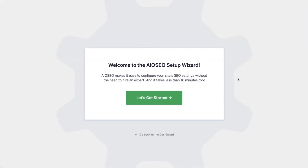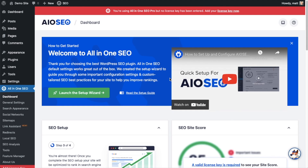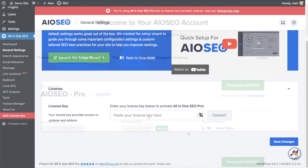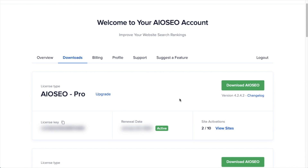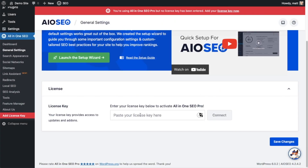After the plugin installs and is activated, the AIOSEO setup wizard will pop up automatically. We have another video that walks you through these steps, and I highly encourage you to go through that wizard because it will set up your whole website for SEO success. But for now, we're going to head back to the dashboard. Scroll down the page and click the link — there's a space to enter your All-in-One SEO Pro license key. Back on your AIOSEO account at aioseo.com/account, make sure you're on the Downloads tab. Next to where it says License Key, click the icon to copy your key, then paste it into the license key field and click Connect. All-in-One SEO Pro is now activated on this website.